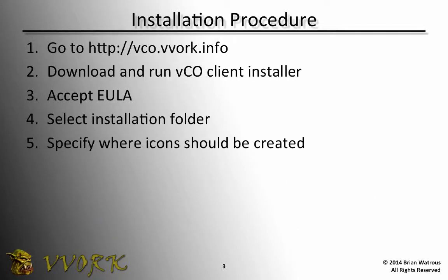To install the Orchestrator client, the first thing we'll do is open up a browser and go to http:// In my case, I'll go to vco.vvork.info. Obviously, you should change that URL to whatever is appropriate in your environment. Then, at that webpage, we will download and run the VCO client installer.